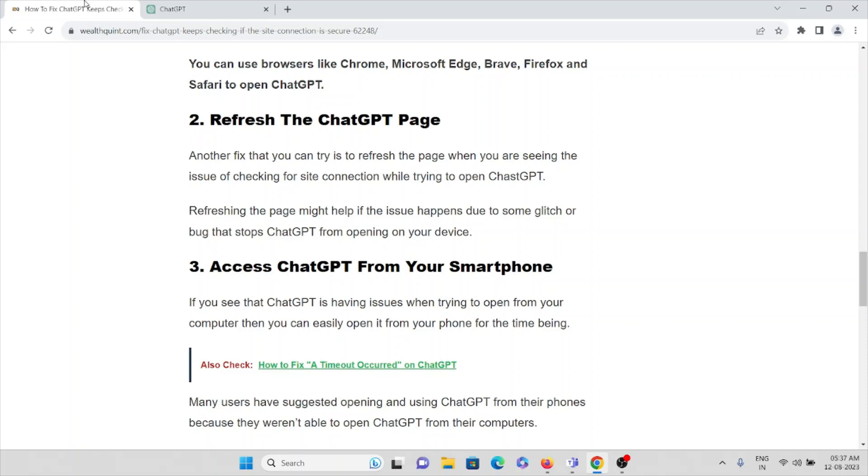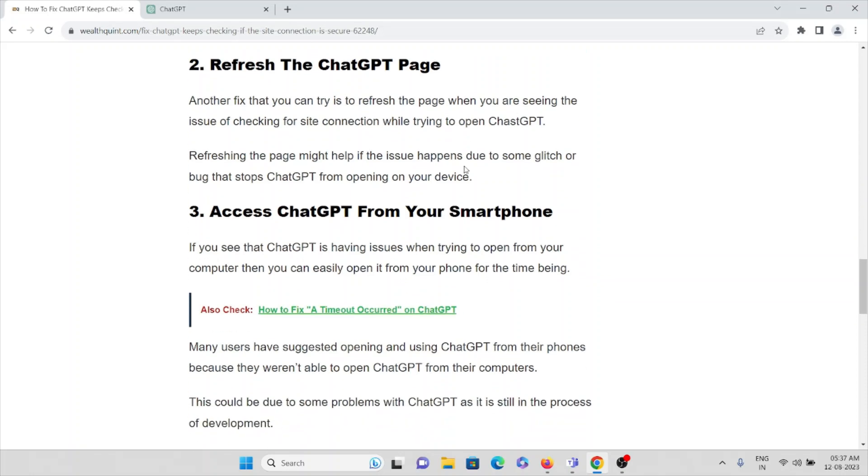Okay, and the third method is access ChatGPT from your smartphone. If you see ChatGPT is having issues when trying to open from your computer, you can easily open from your smartphone for the time being.